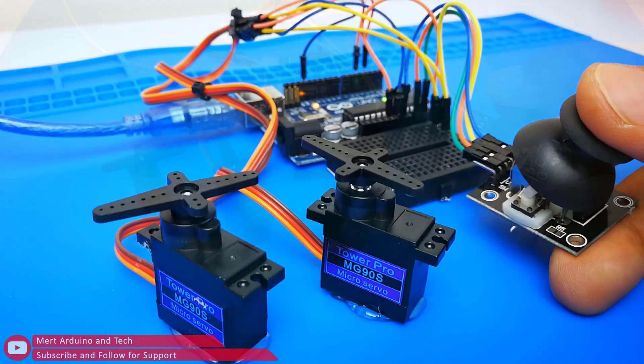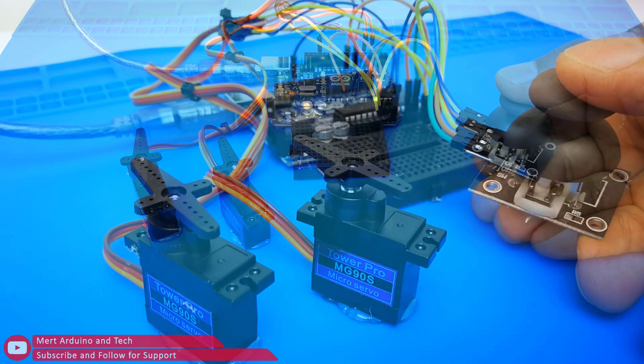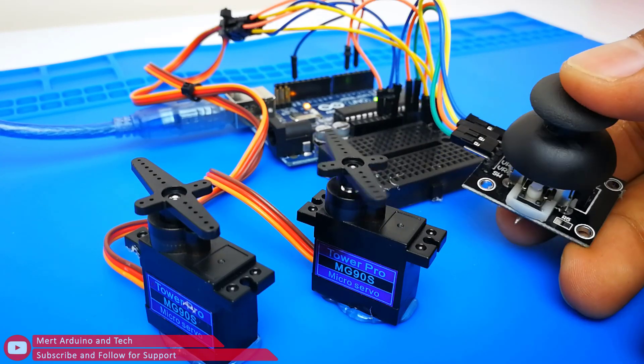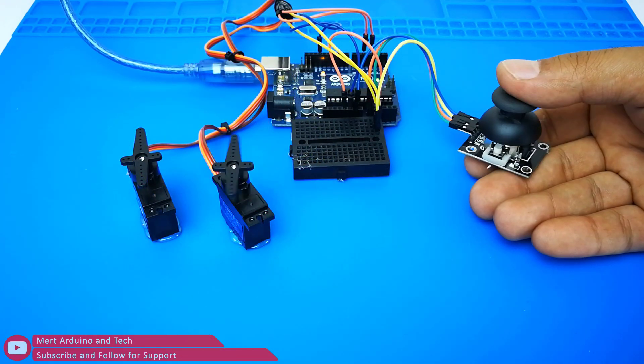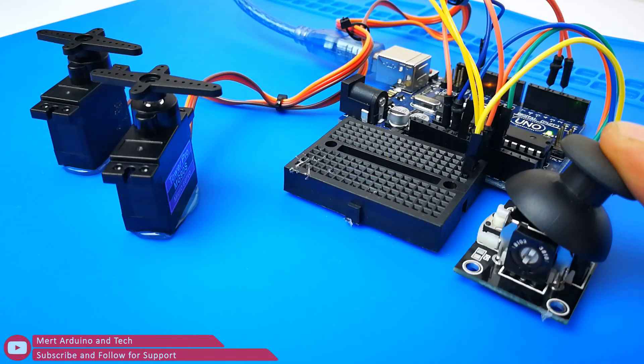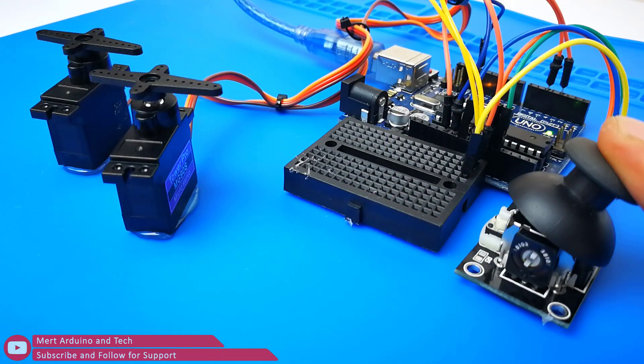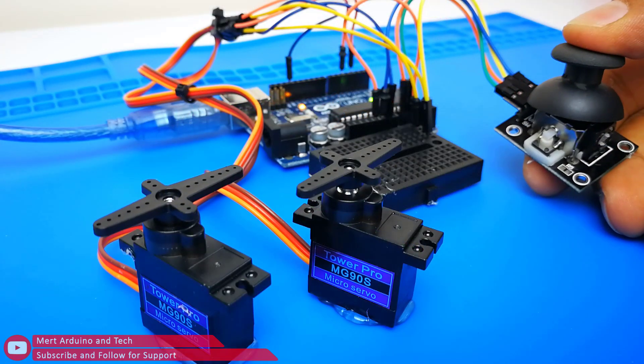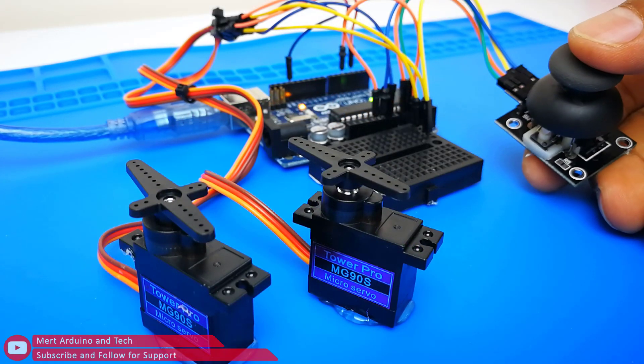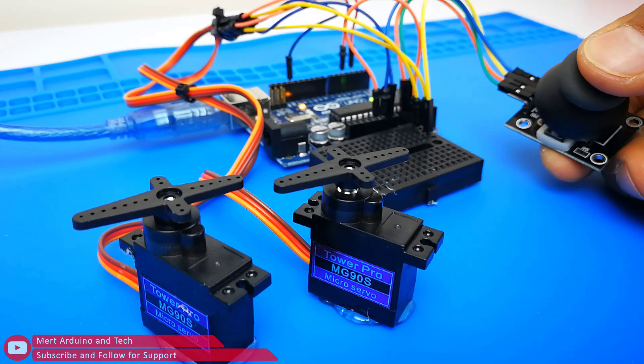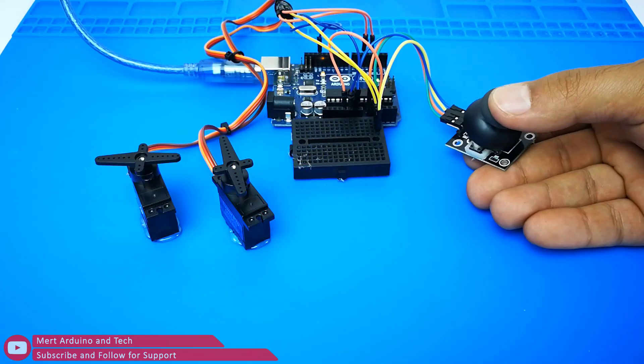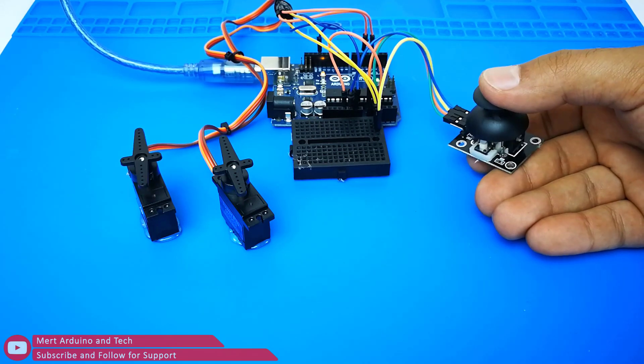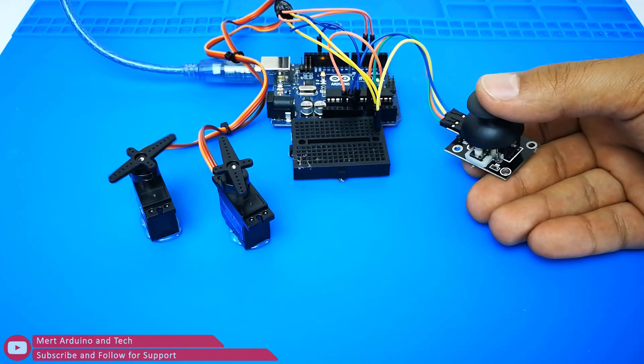Hi everybody, I will show you the control of two servo motors with a joystick. This is a simple project but many followers wanted me to share it. How does it work? When the joystick module moves horizontally or vertically, it gives values from 0 to 1023. We will scale the servo motor positions to the joystick values using the map function. The servo motors will move according to the scaled value. Let's start making this simple project.